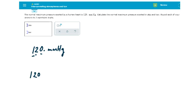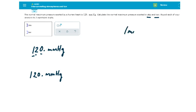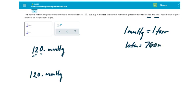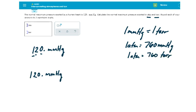They want us to convert this unit of pressure, millimeters of mercury, to ATMs and Torr. We can do this using these conversion factors: one millimeter of mercury is equal to one Torr; one ATM is equal to 760 millimeters of mercury; and one ATM is equal to 760 Torr. Those should work for us.